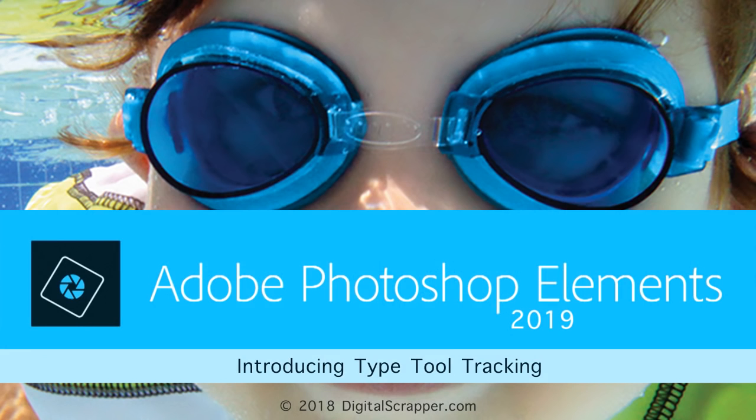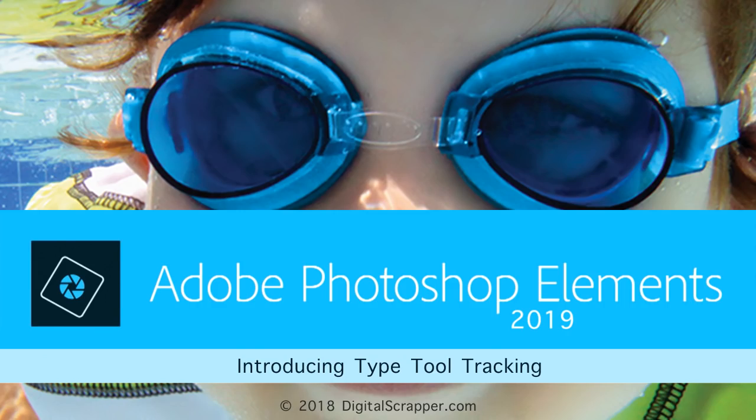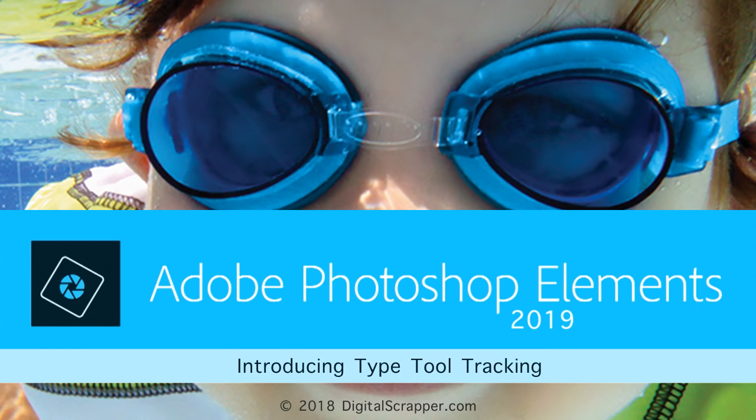So that's an overview of tracking in Photoshop Elements 2019. Look for additional tracking practice and project videos in my YouTube channel. For a link to download or buy Photoshop Elements 2019, visit my PSE 2019 blog post by clicking in the link in the description of this video. This is Jen White with Digital Scrapper.